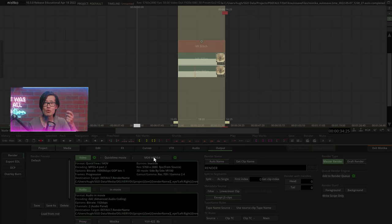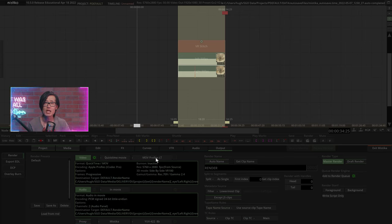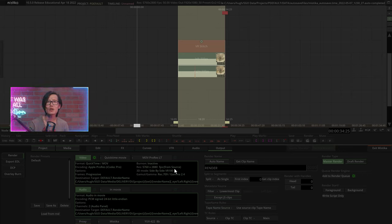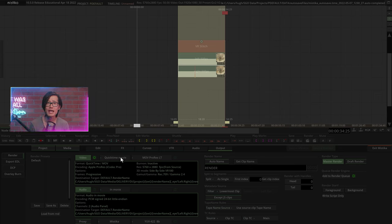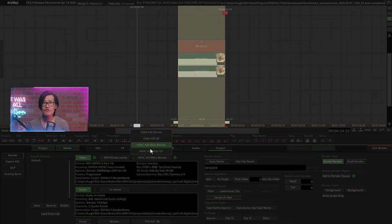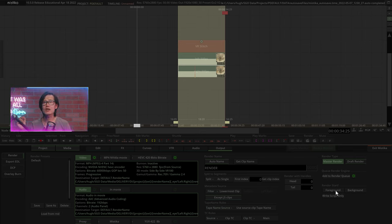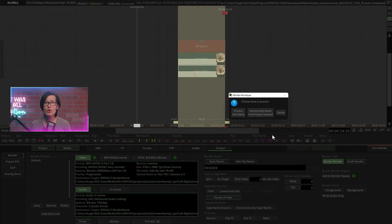For Canon R5C footage, I would recommend to use this setting which allows you to output a full 8K in 60fps for further editing inside Premiere or DaVinci Resolve. Now, hit Render in Foreground to render out your final video.